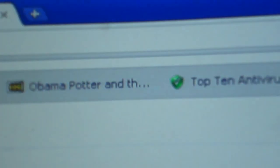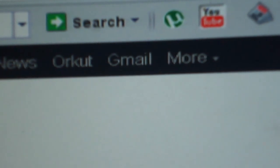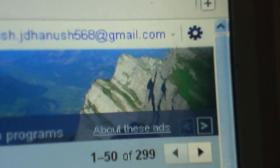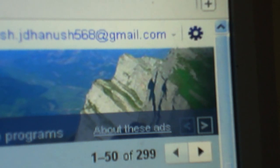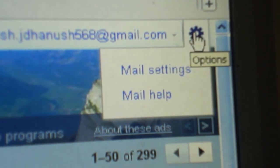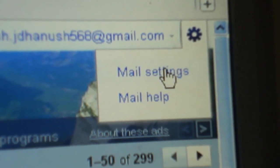First, go to your internet browser and login. Then go to the upper right corner, open the options menu, and go to the settings.